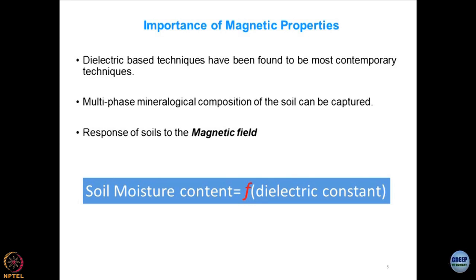The magnetic properties depend upon the dielectric property of the material, which we discussed in the previous lecture when we were talking about electrical properties of geomaterials. Non-conducting materials have a tendency to store charge, and the charge storage capacity is defined as the dielectric behavior of the material. Contemporary geomechanics, like any other subject in modern science and technology, is based on how to decipher the dielectric constant of the material and relate it with different properties.